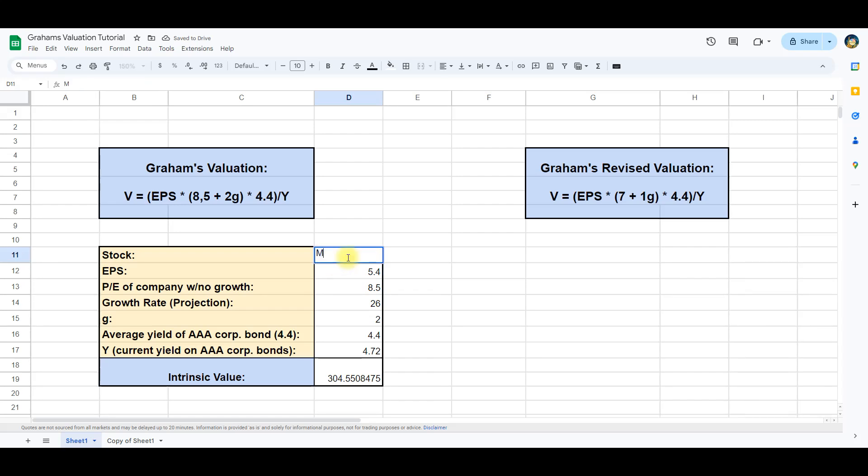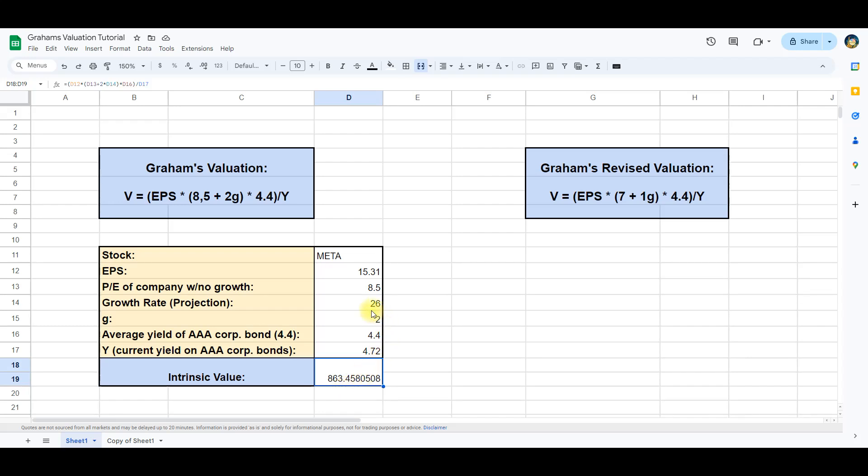Let's go back to the example with Meta. For Meta we get a value of $863. This is a high value compared to Meta's current stock price of $514. This is due to the high growth rate of Meta. Generally the company growth rates were not so high in Graham's time.